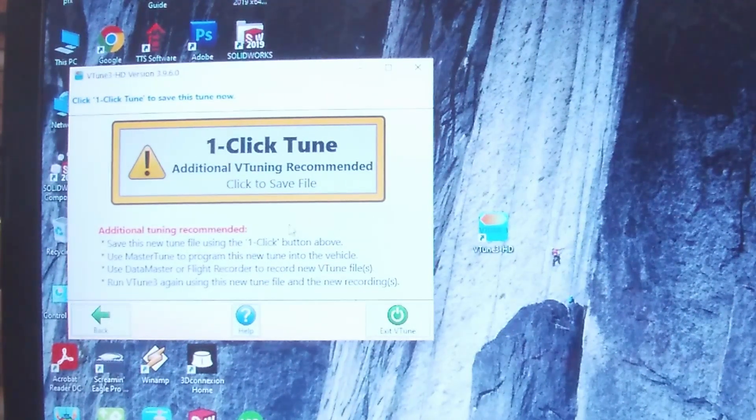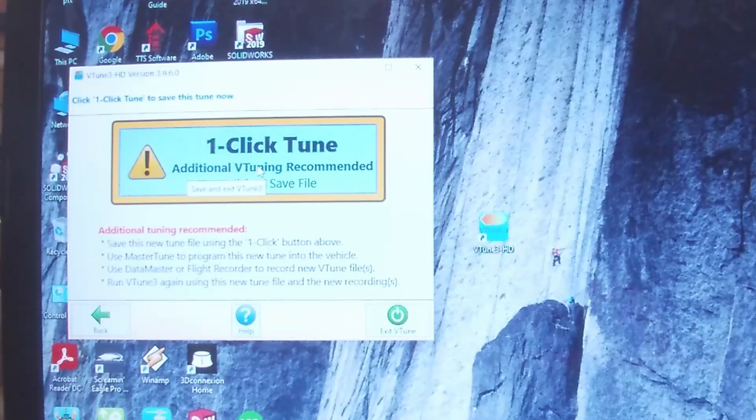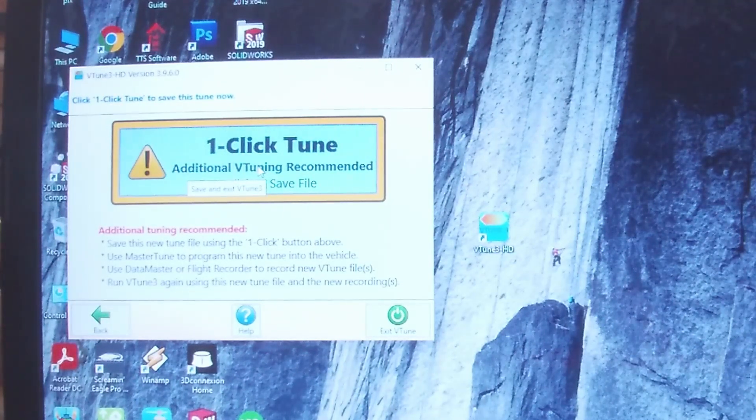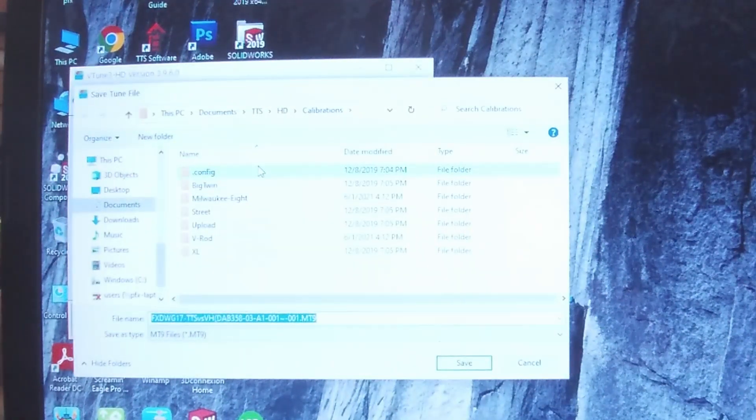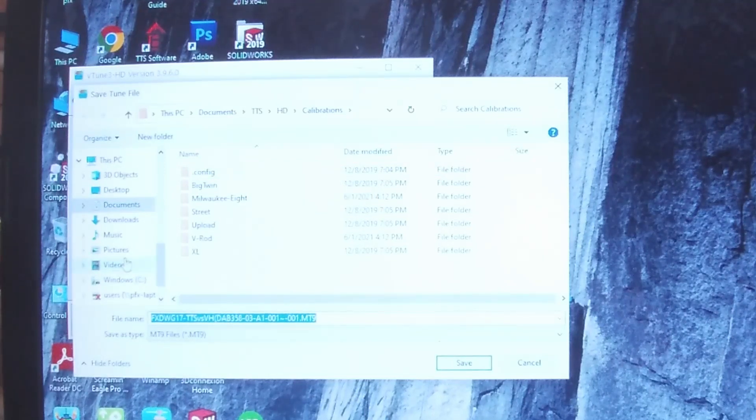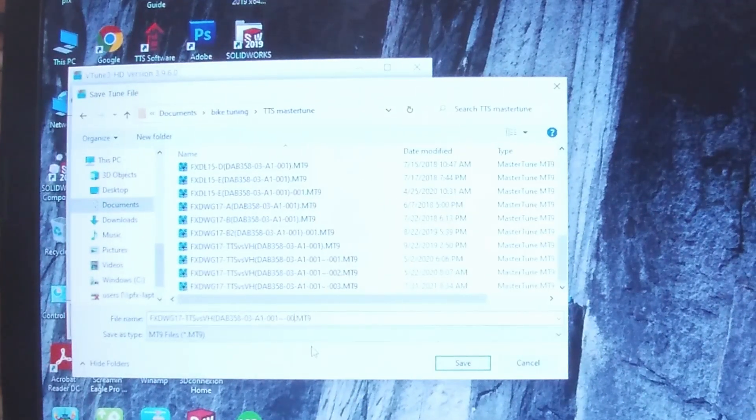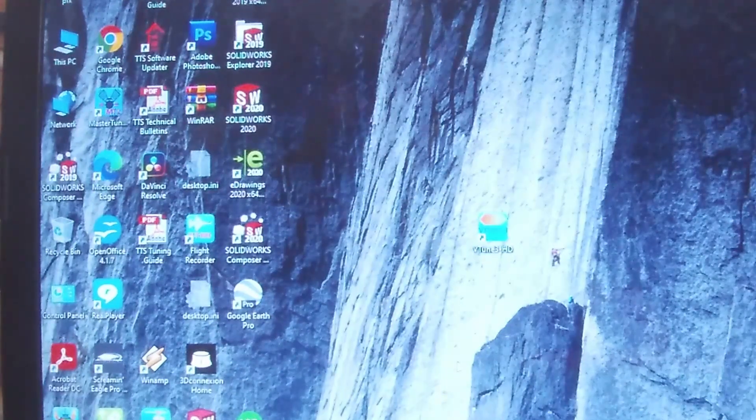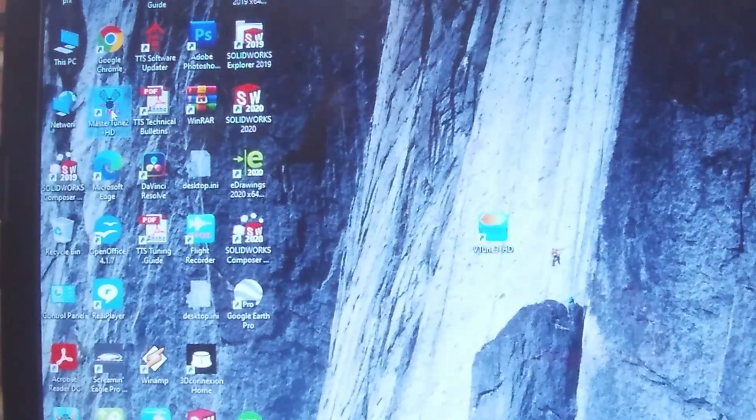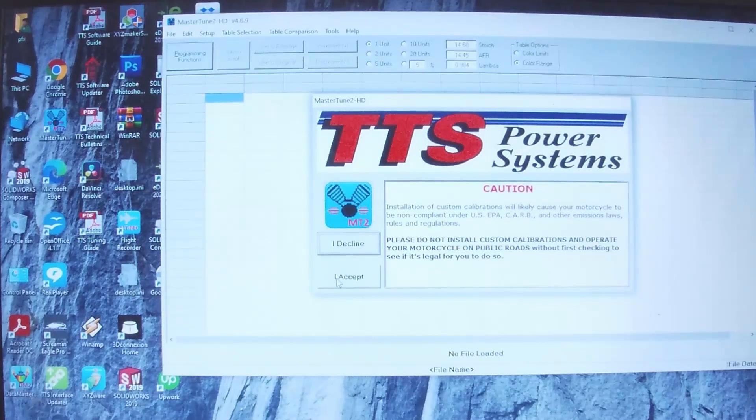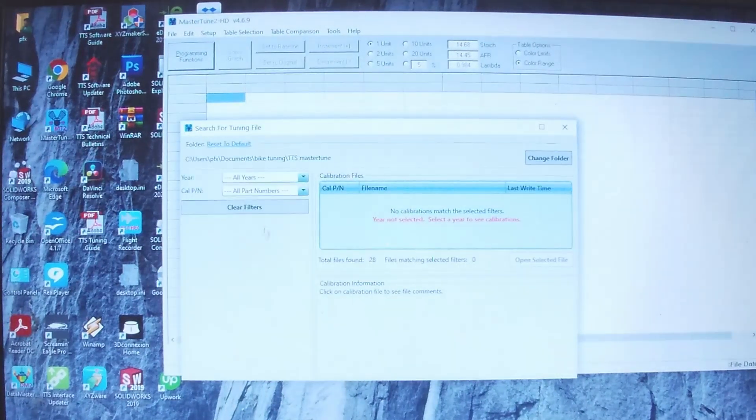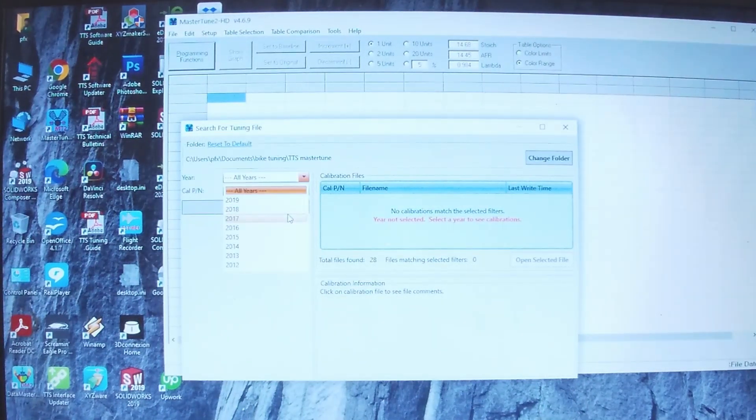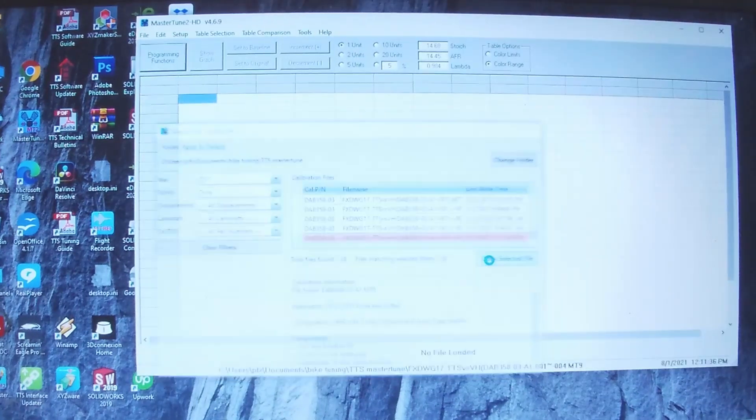Next is click there to save the new calibration. I want to save it, call this four, save. And we go back into the Master Tune. Pull up that calibration that was just saved, open.